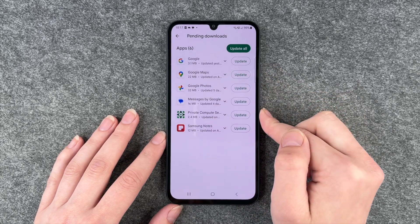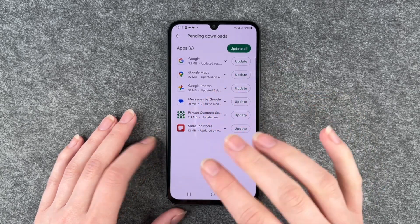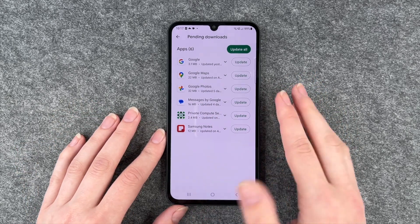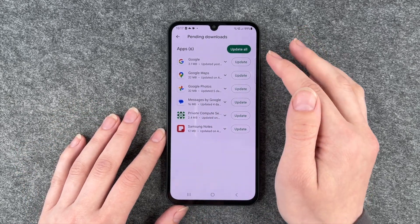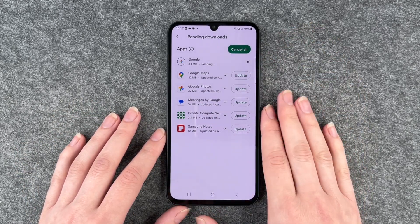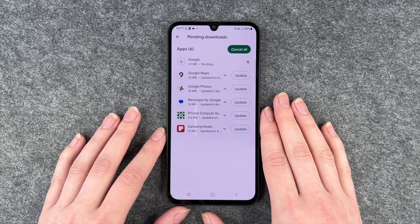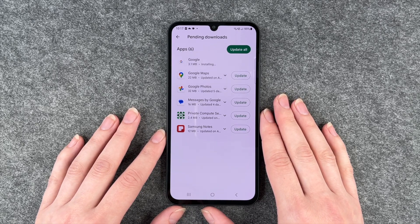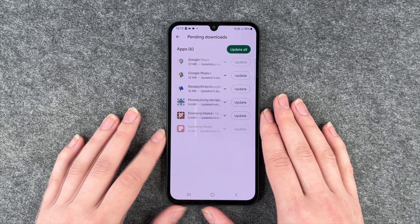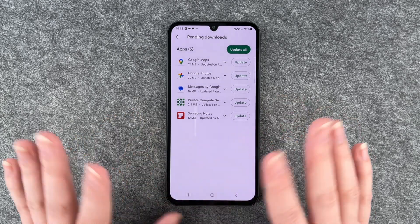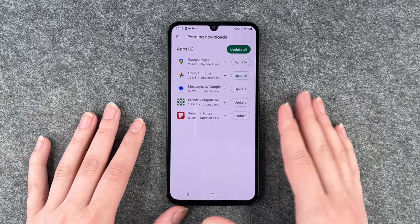If we click on See Details, we can see which app is ready for an update. Let's update Google real quick — you can see it's loading, then installing, and now it's done. So this update is complete and we have five left.